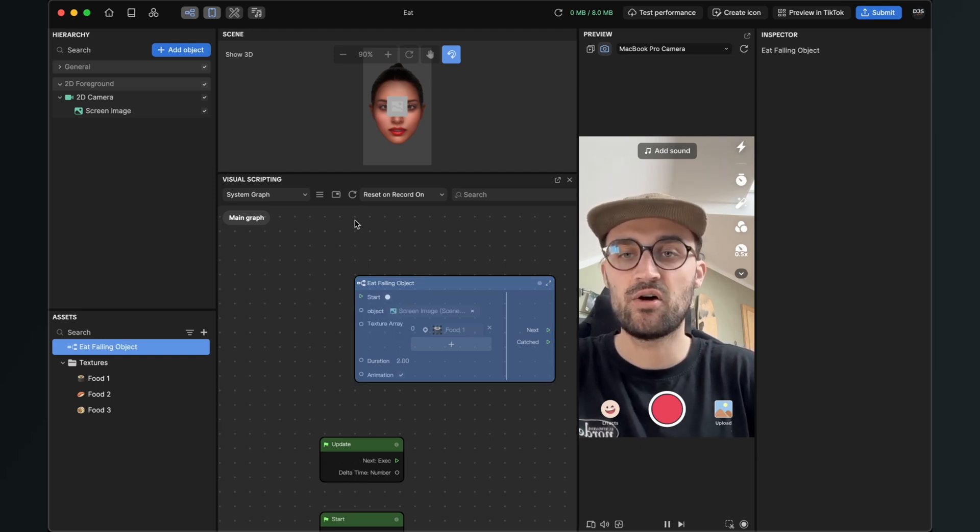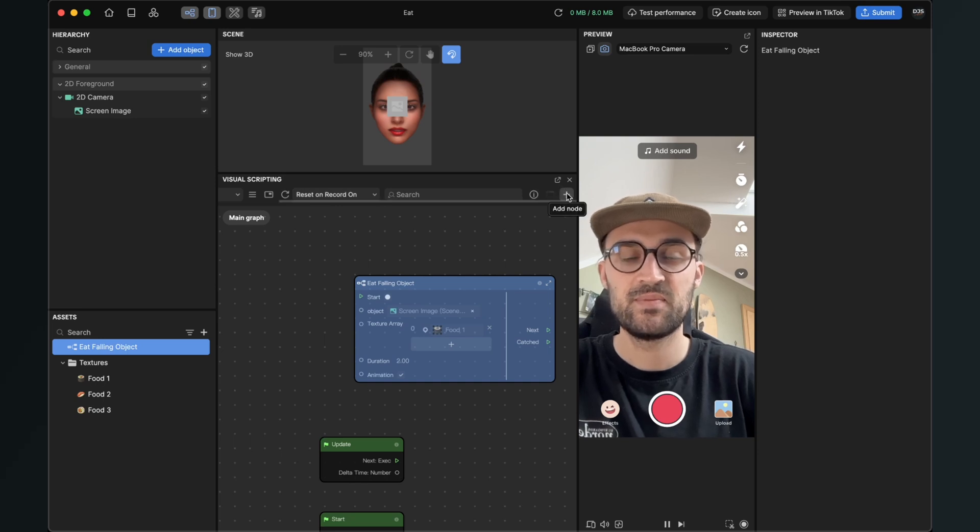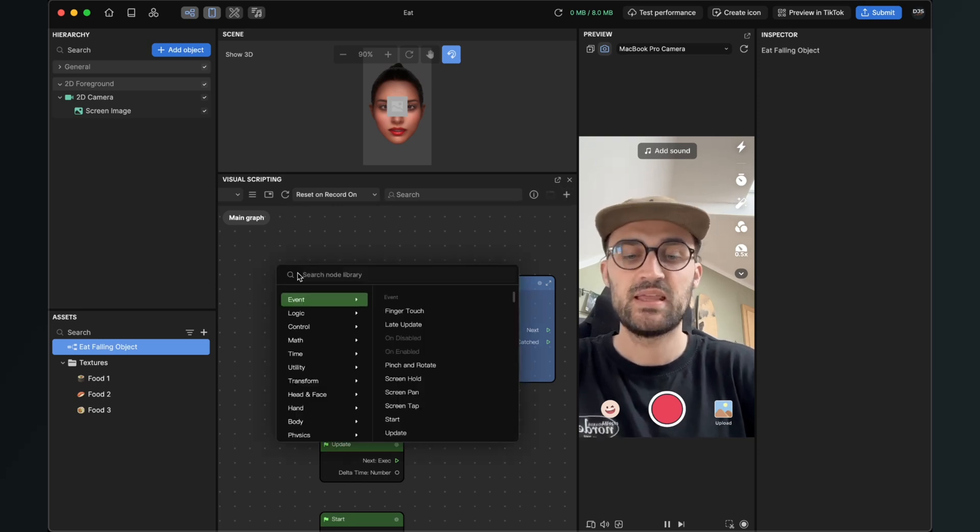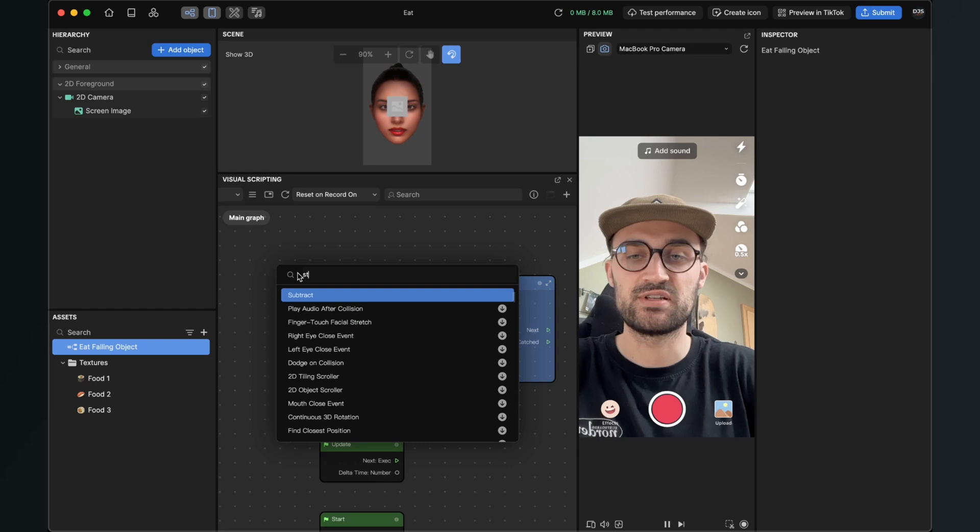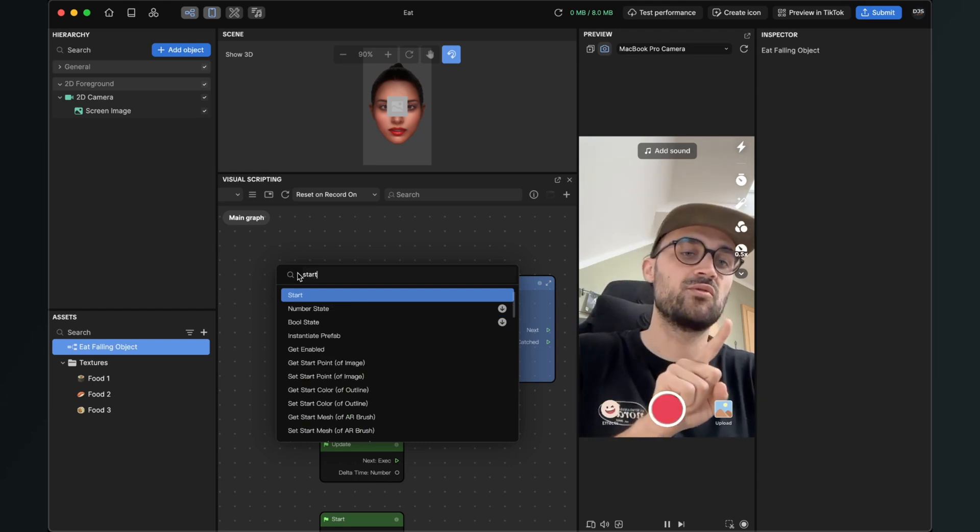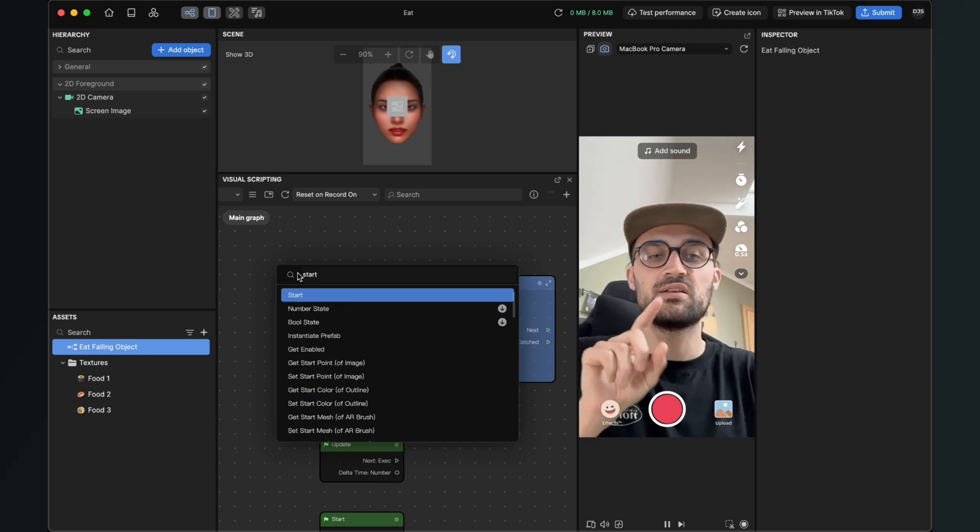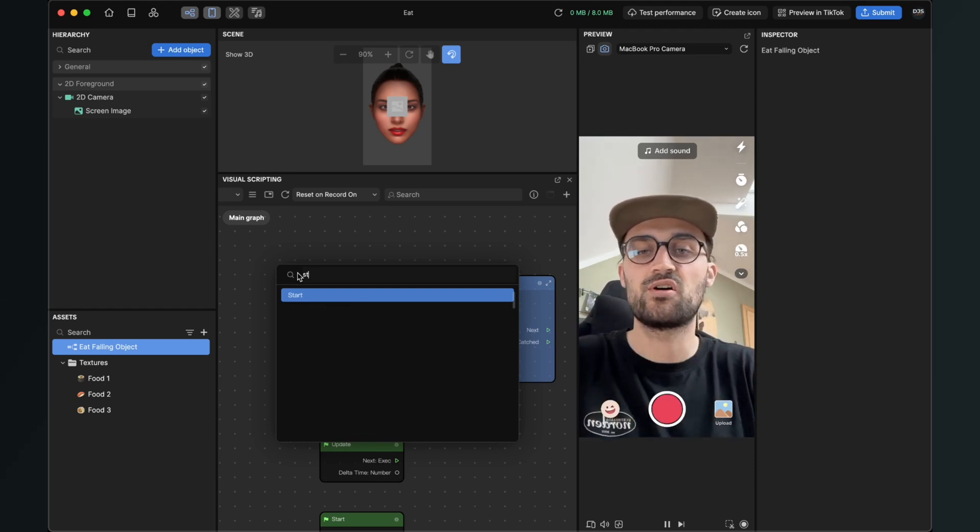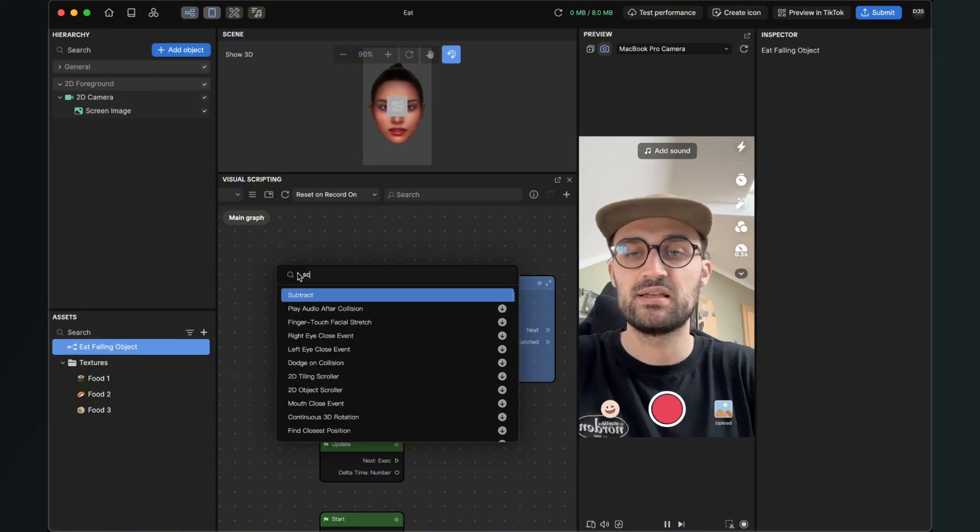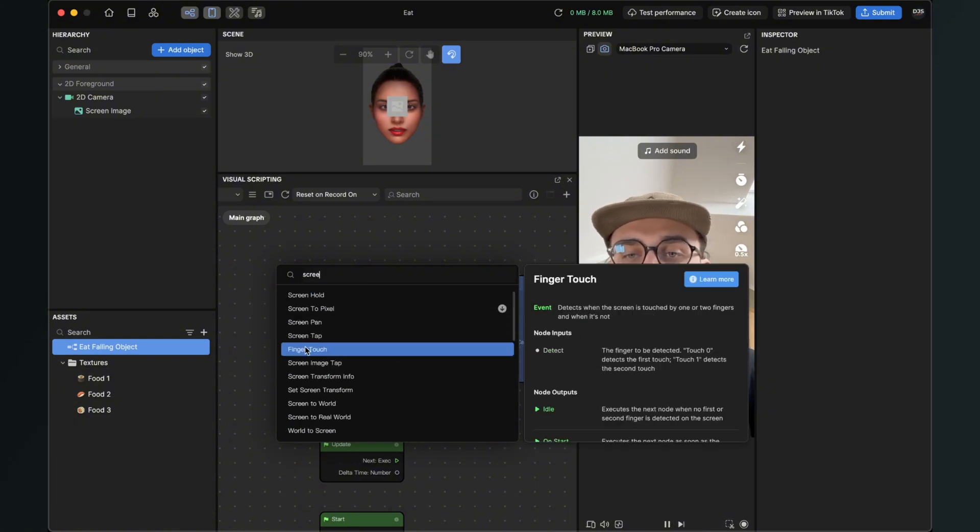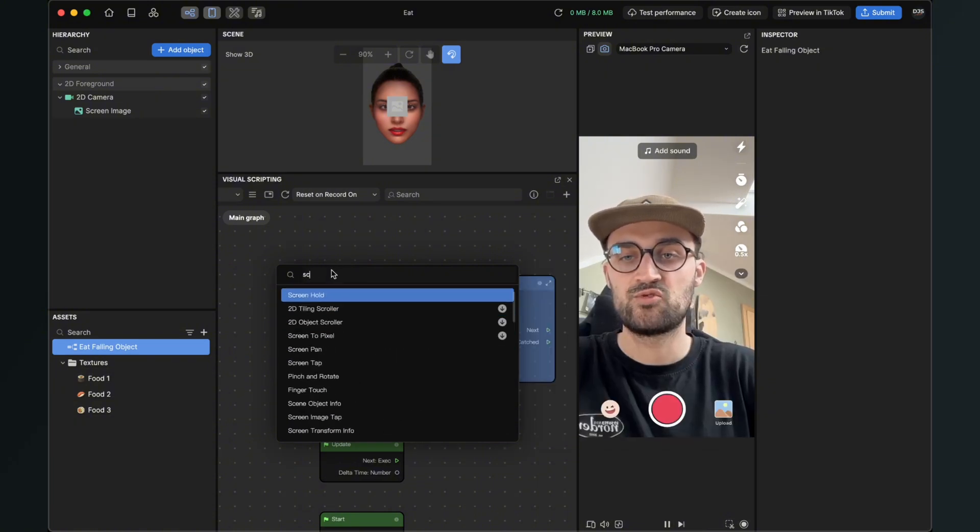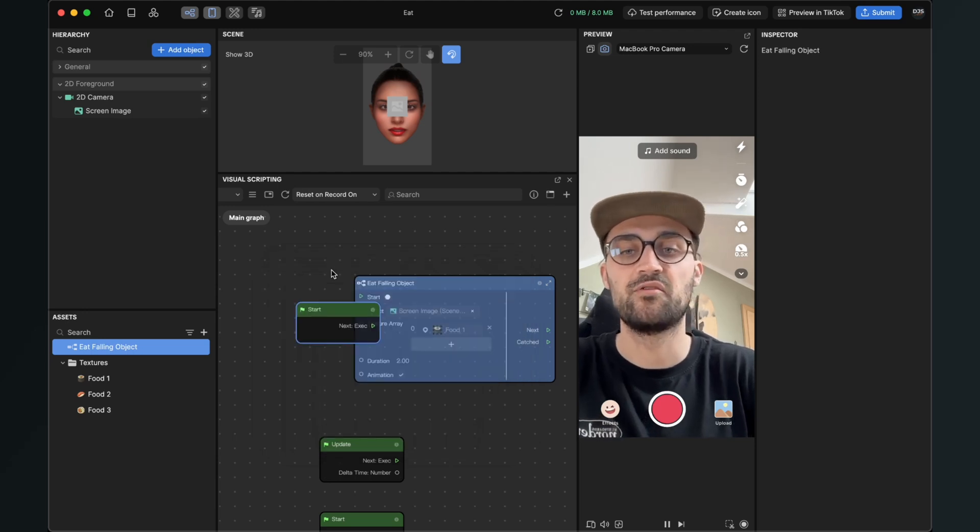So I right click here or you can also select it here on the top with the plus to add node and then here search for start, or if you want to start it with a screen tap you can also search for screen tap here, but I will trigger it with the start of the filter.